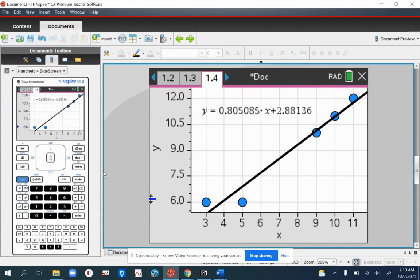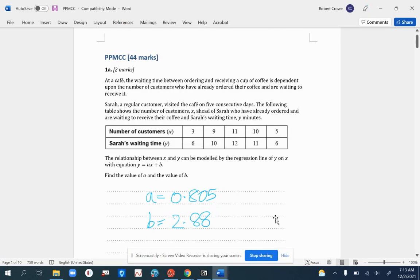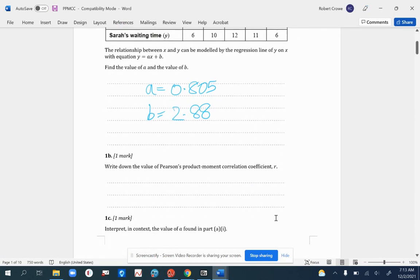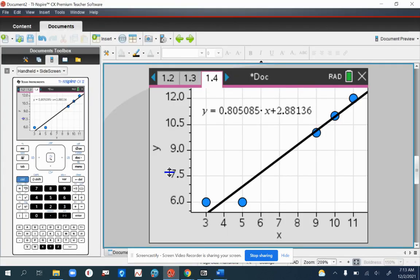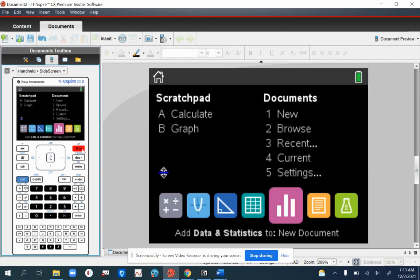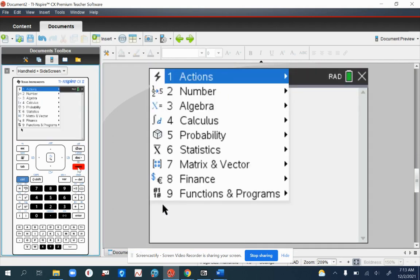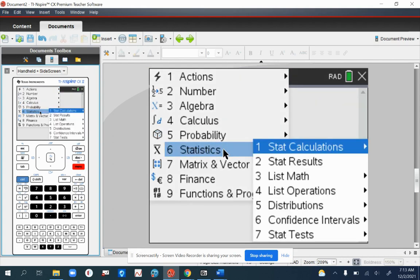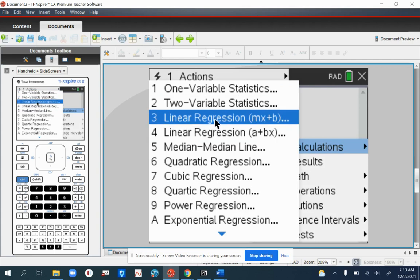Now there is another way we can do this, and also a way to get Pearson's product moment correlation coefficient, which we need for 1B. This is fairly easily done. Go back into your home menu. Go into the calculate area. Go into menu, statistics, stat calculations, and look at linear regression.